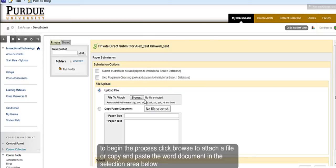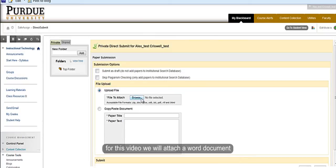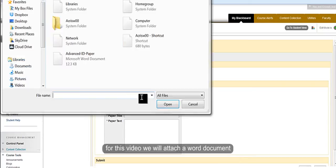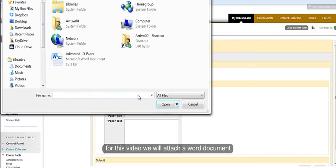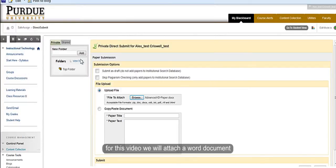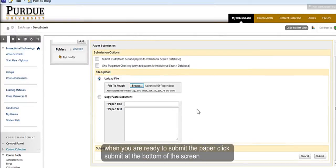For this video demonstration, we will attach a Word document. When you are ready to submit the paper, click Submit at the bottom of the screen.